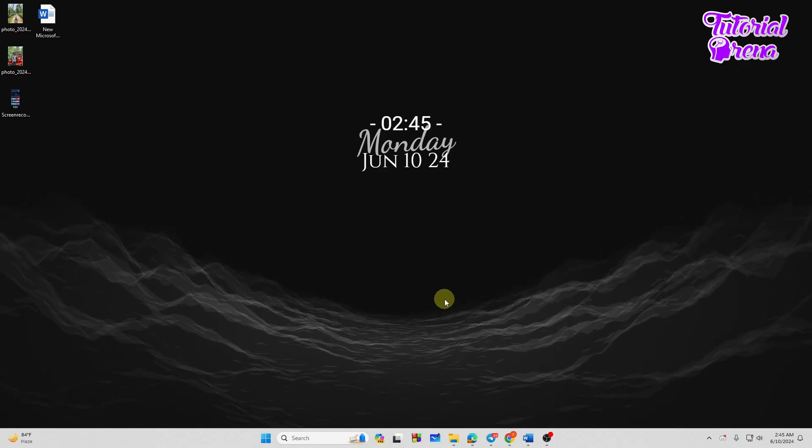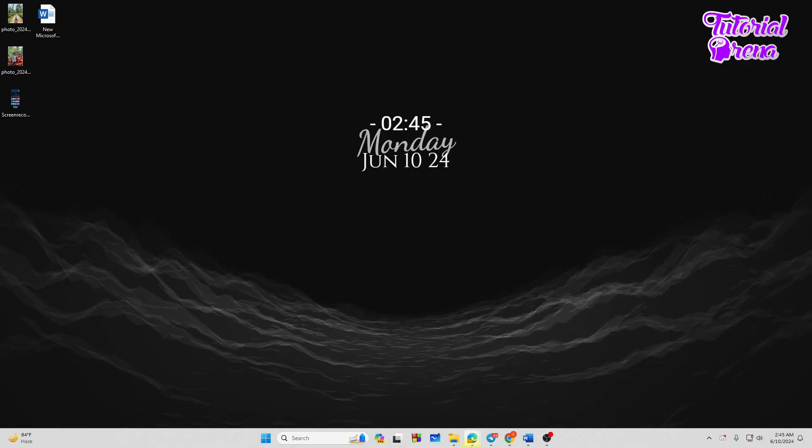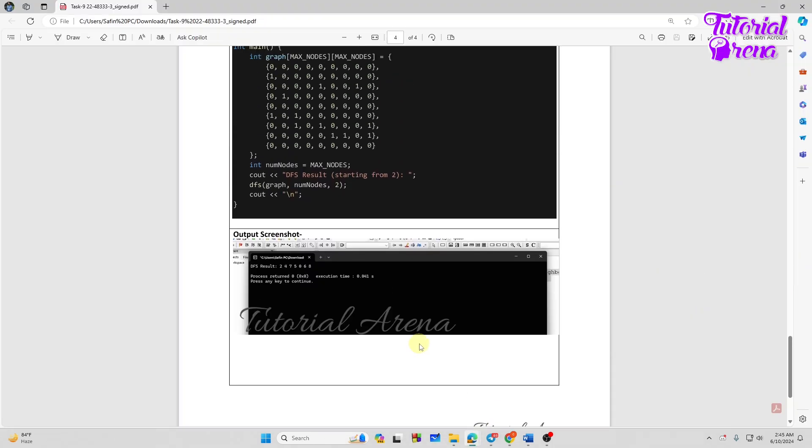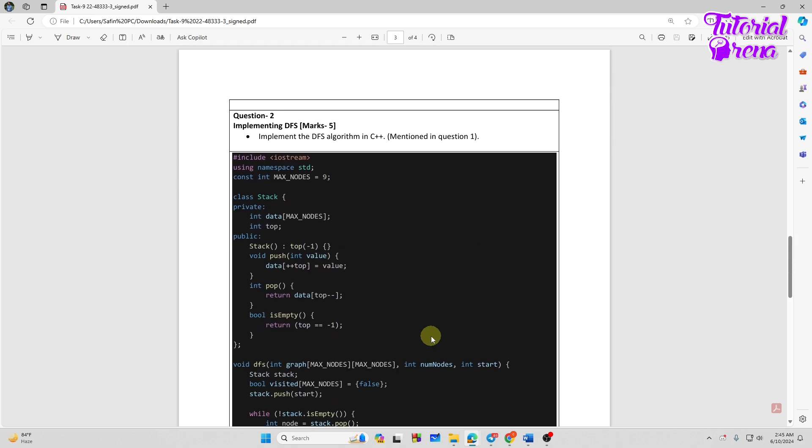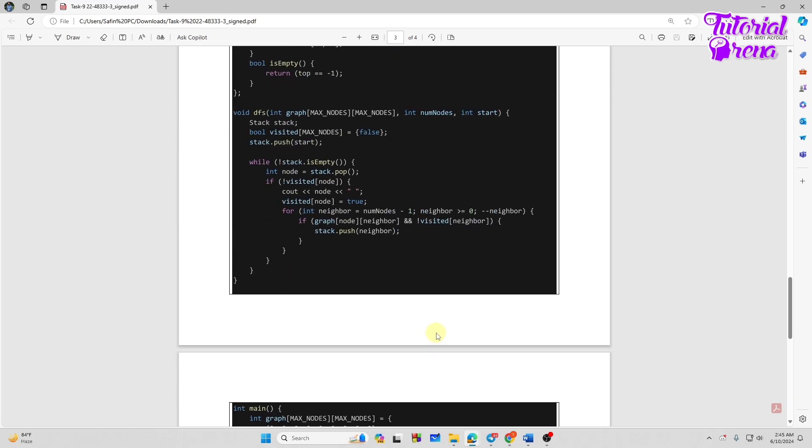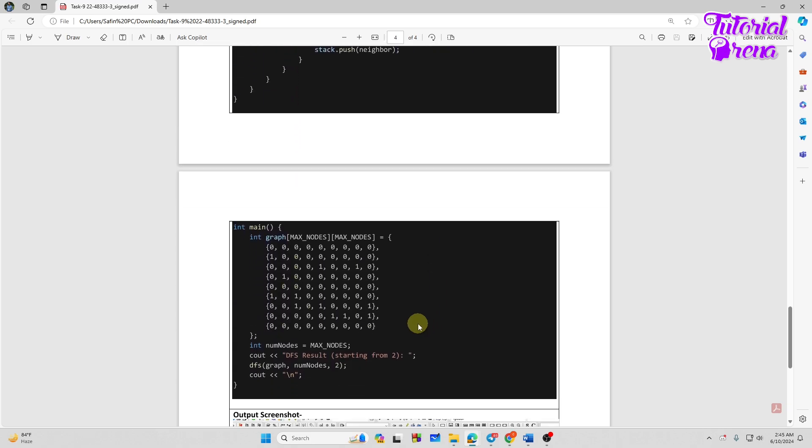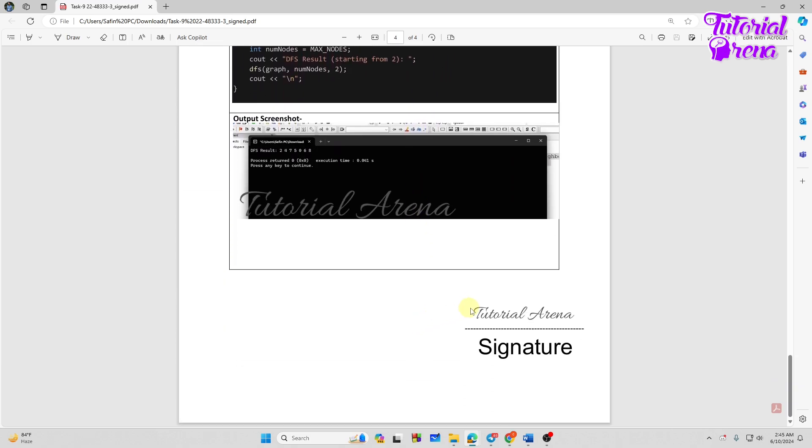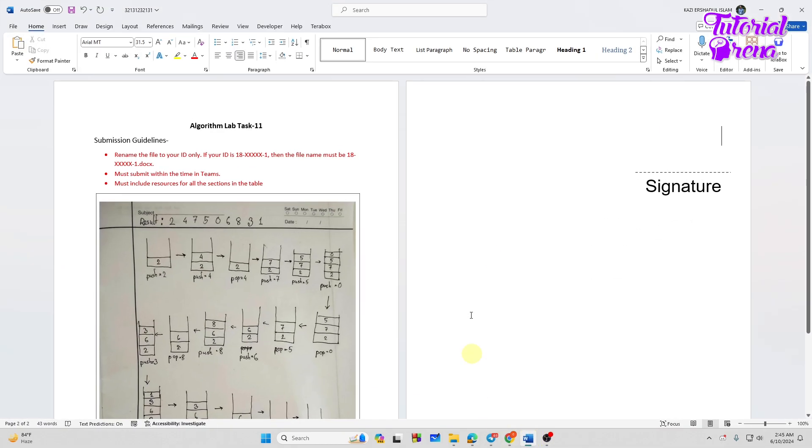First of all, let's just go to our document file right over here. As you can see, this is my document file and we have the signature of mine right over here. So we need to copy this signature from this file to another file.